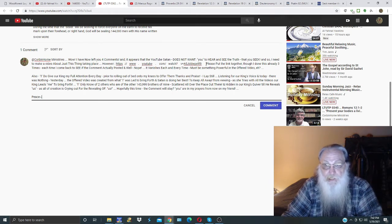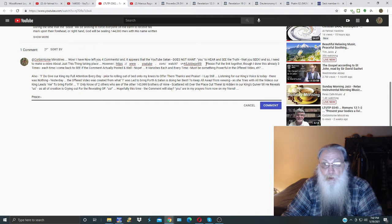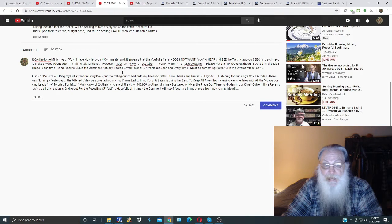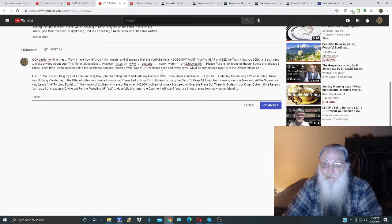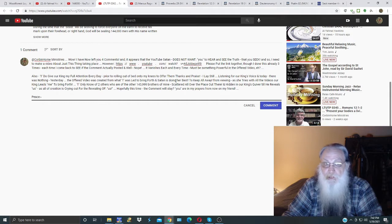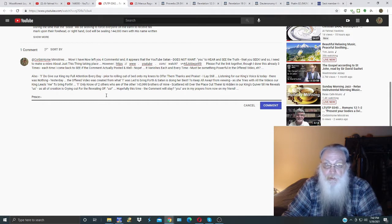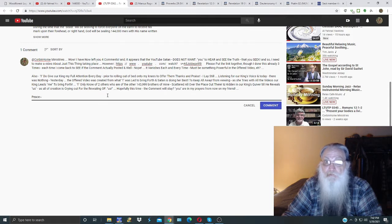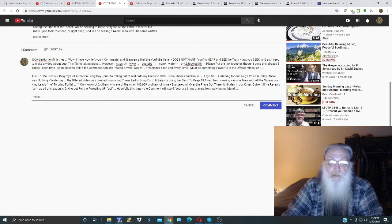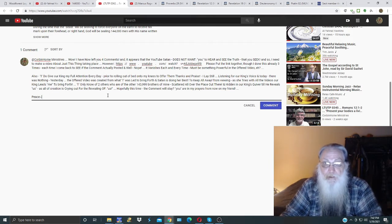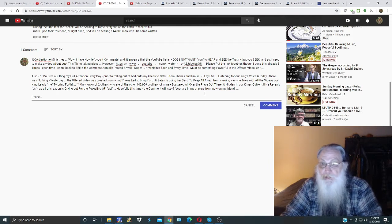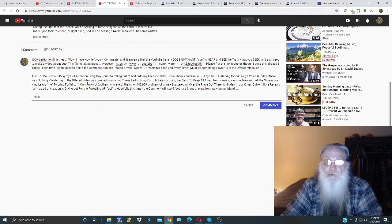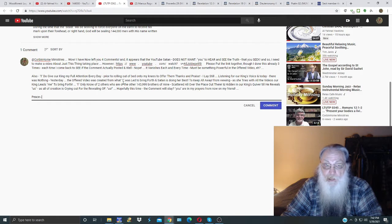I said please put the link together, though I've done this already three times. Each time I come back to see if the comment actually posted, and well nope, it vanishes each and every time. Must be something powerful in the offered video. Also, I do give our King my full attention every day prior to rolling out of bed onto my knees to offer them thanks and praise. That's Father Yahweh through Yahshua. I lay still listening for our King's voice, and today there was nothing. Yesterday the offered video was created from what I was led to bring forth.